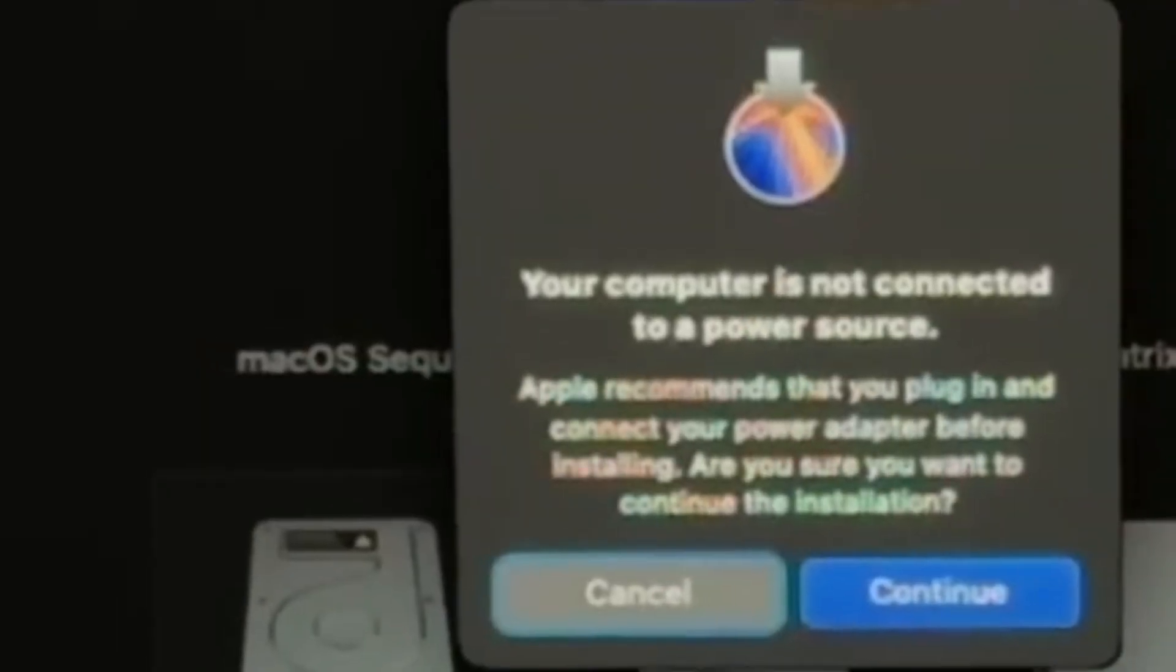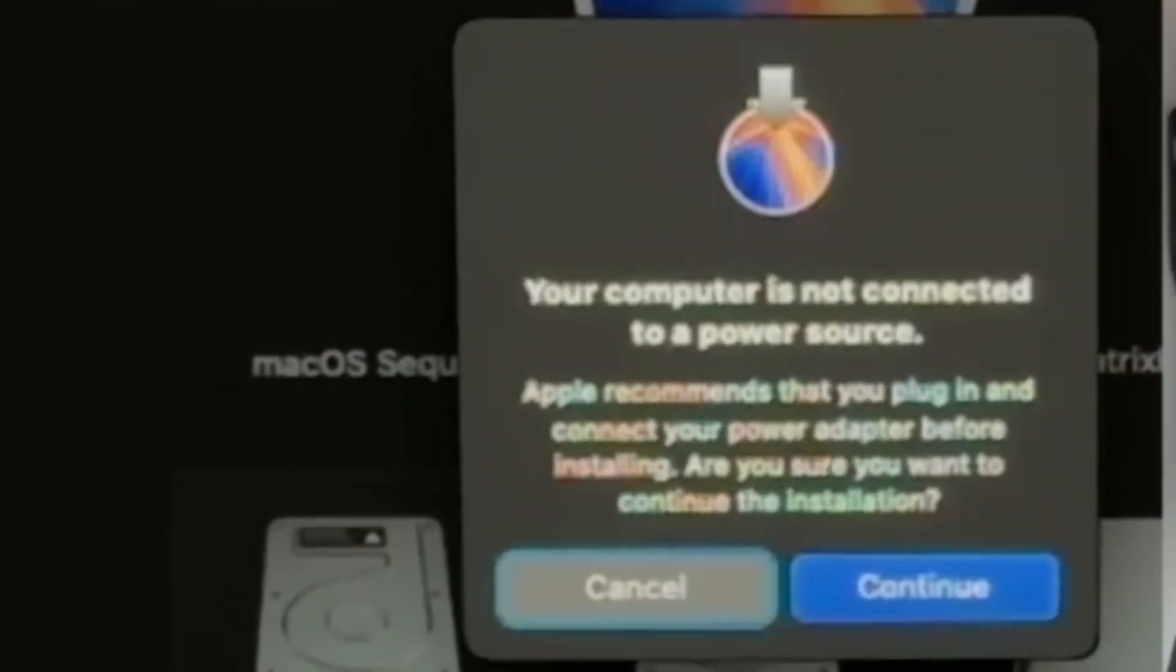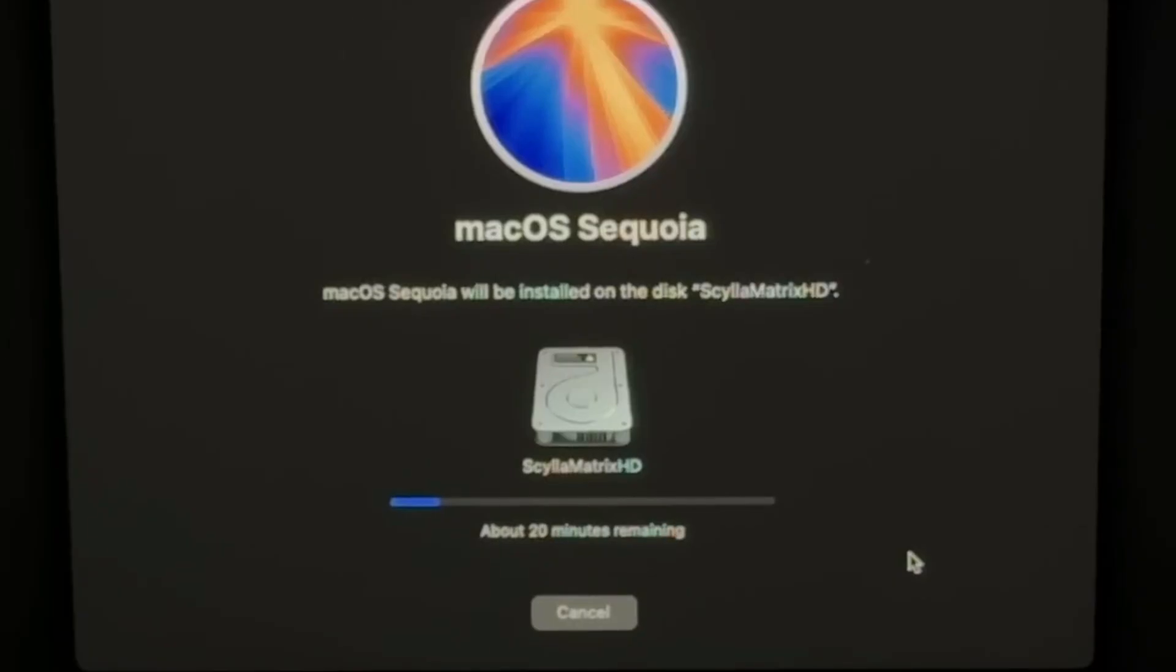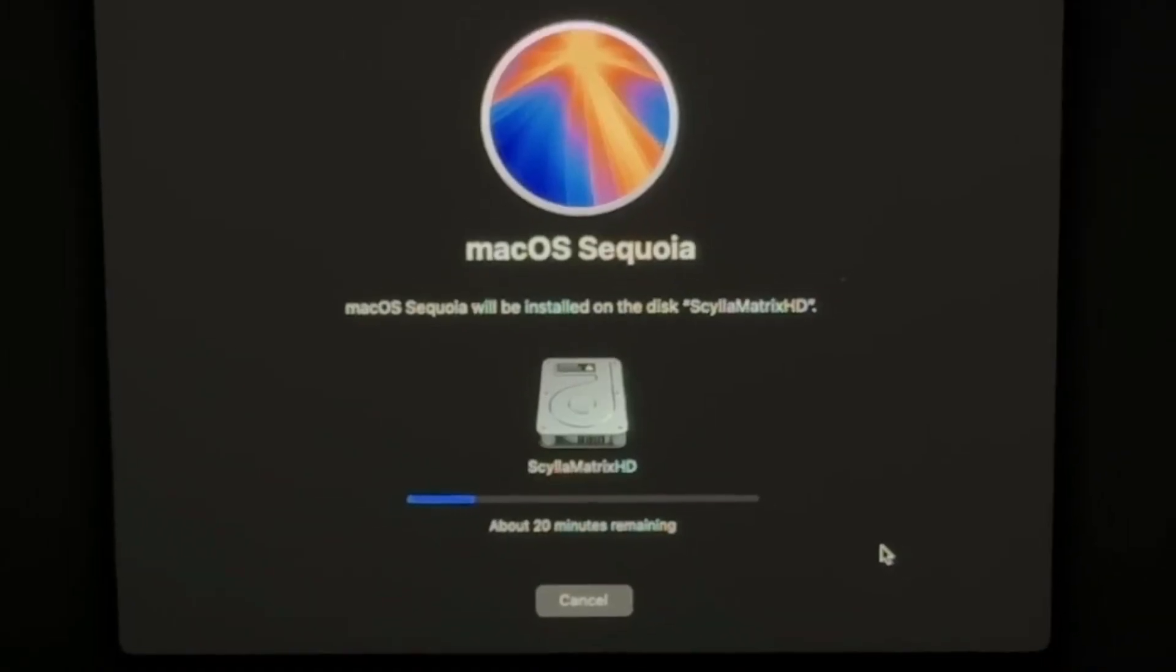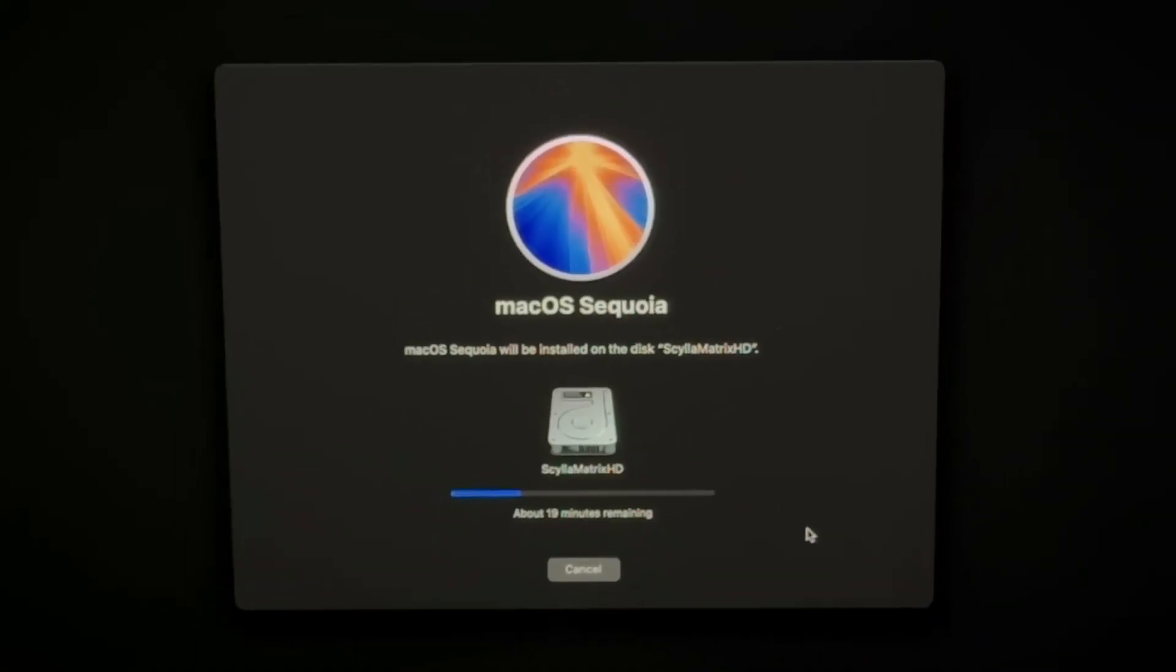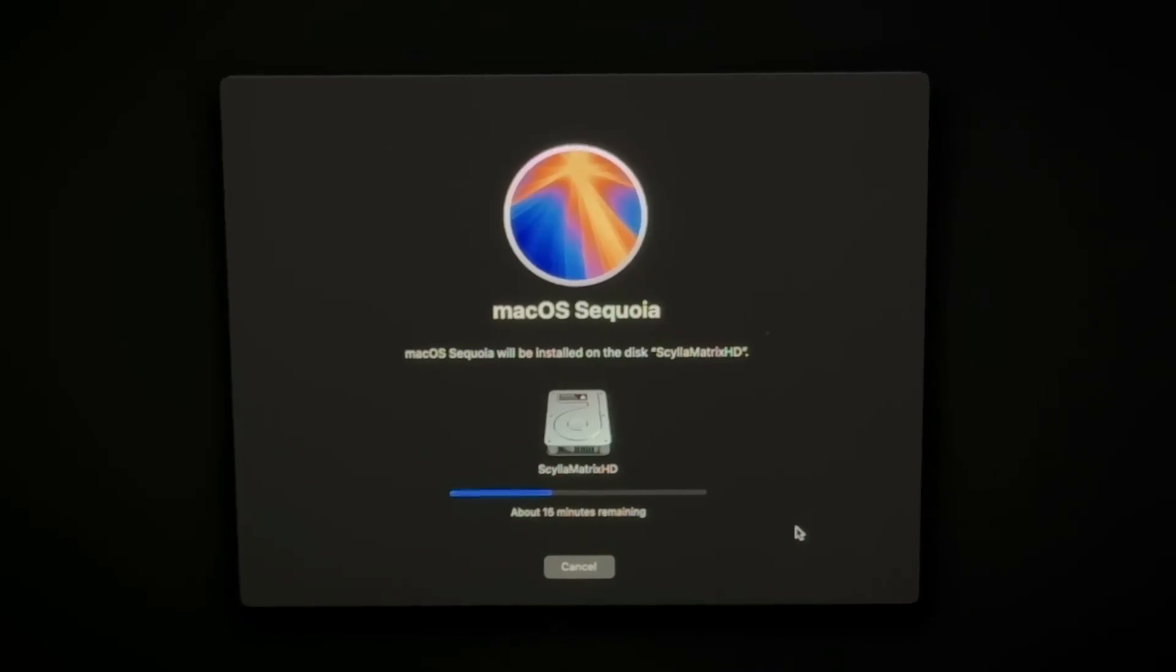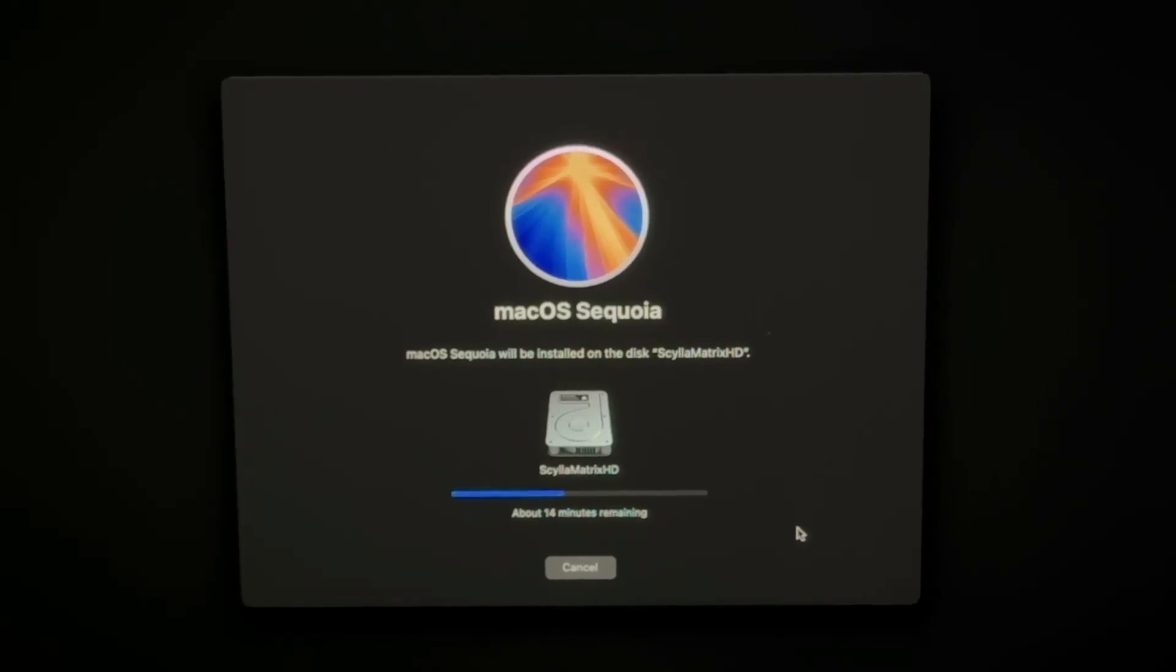My laptop wasn't plugged in at this point, so I got a pop-up saying that that's not the best idea. I plugged it in shortly after. Now the Sequoia installation will begin. This install screen said it would take about 21 minutes for me, but that initial part finished in about 8 minutes before my computer rebooted to another loading screen. At this point, my MacBook rebooted about 4 times with different loading screens over the course of about 20 minutes, so 28 minutes total from starting the Sequoia install.